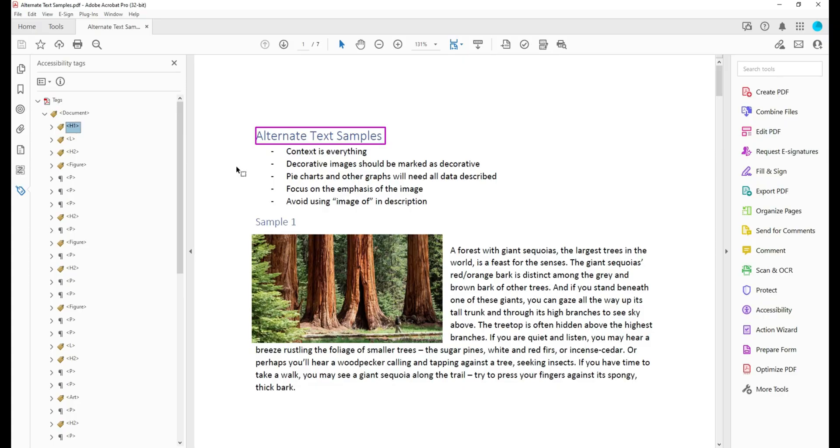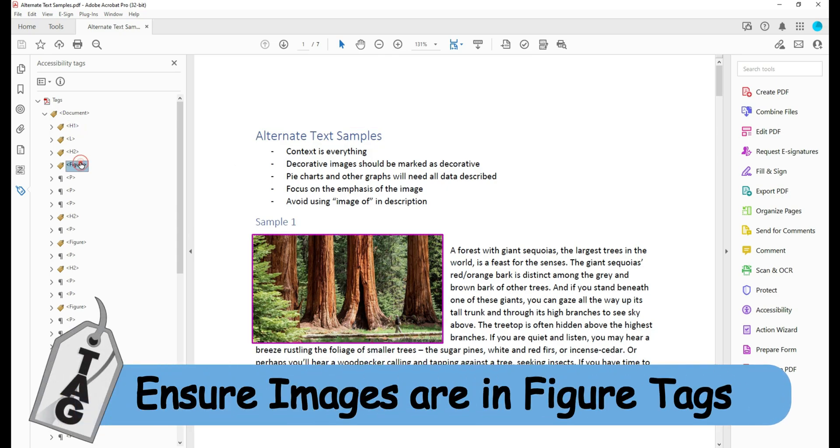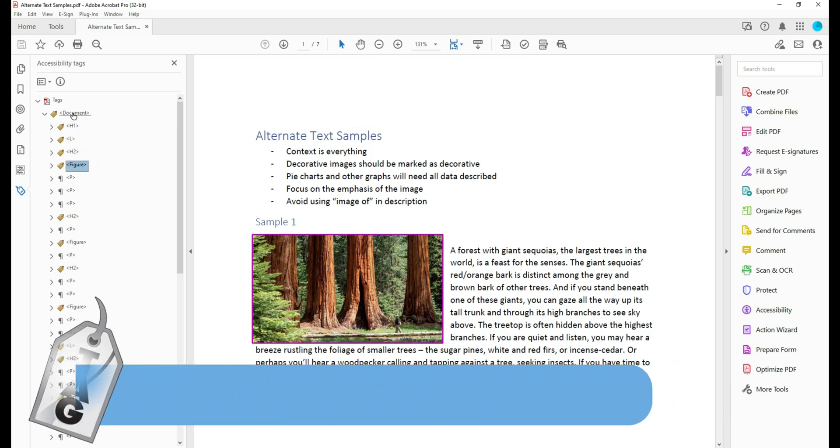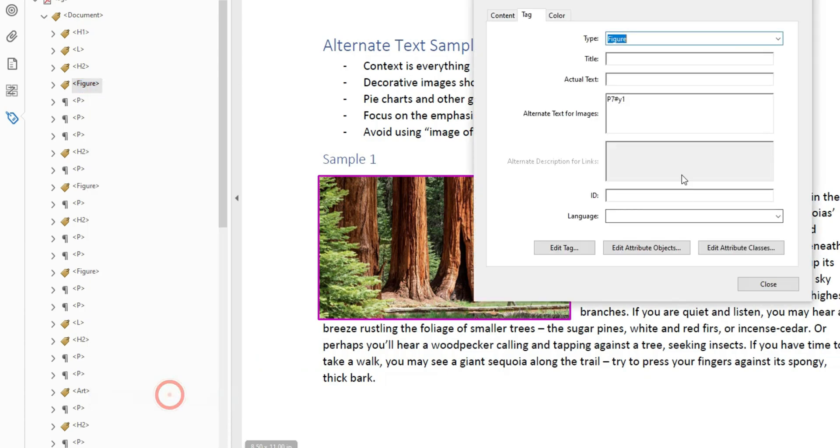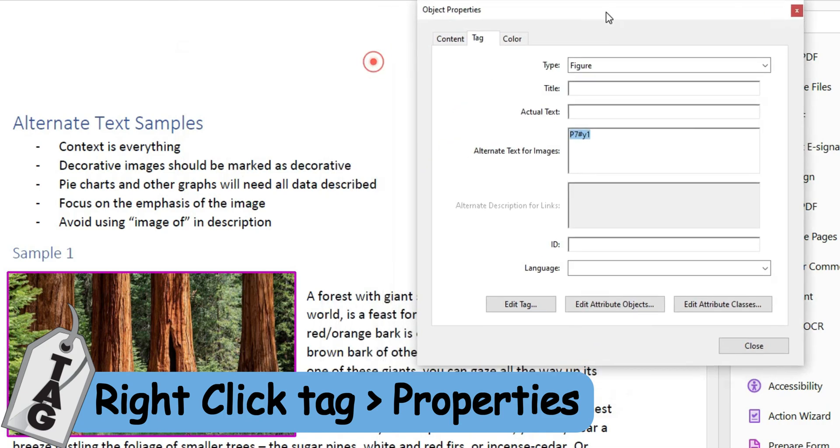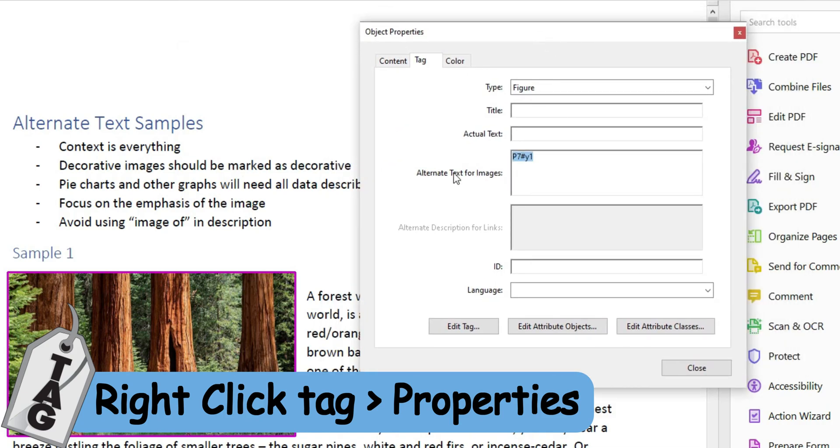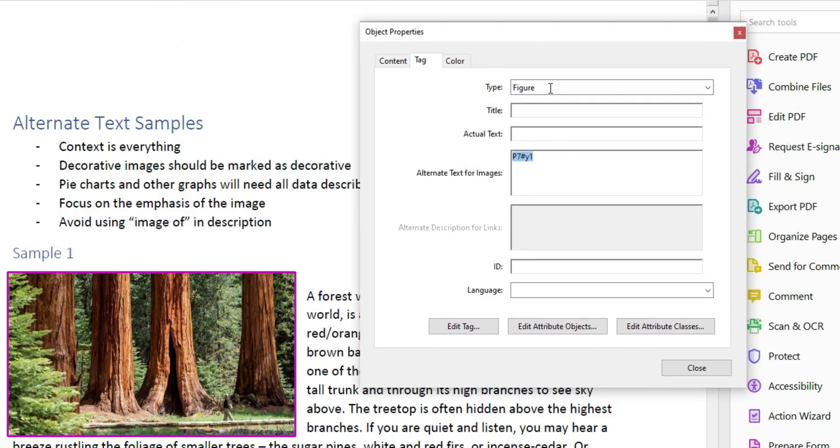The first method is to ensure that all of your images are actually tagged as a figure tag, and if they are, you can simply go from the tags panel and right-click the figure tag and select the properties button. This will allow you to enter a description where it says alternate text for images.